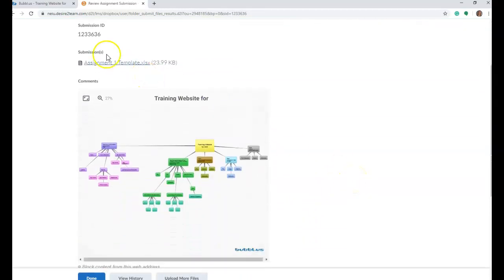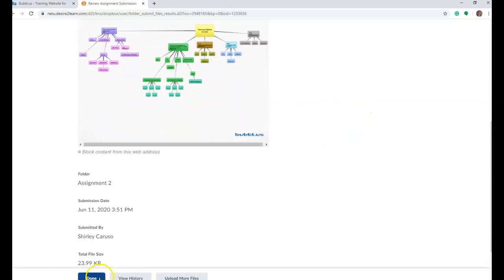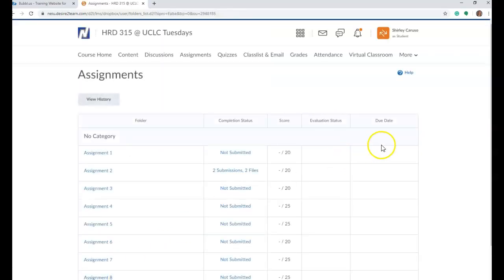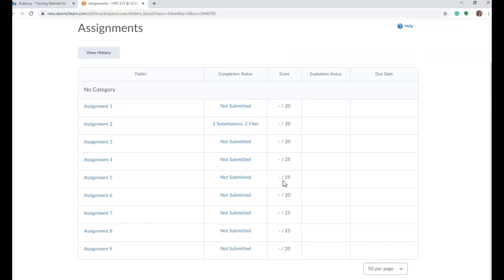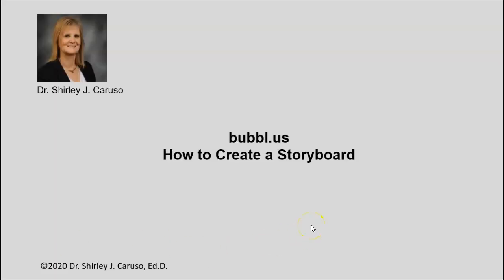You should be able to see not only your timeline that has been attached but also your storyboard. If you cannot see it here, that means I won't be able to see it either. Finally, click done, and then you will receive a message that says that you have submitted this assignment. Thank you again for joining me in this tutorial — how to create a storyboard using Bubble.us. I'll see you soon.